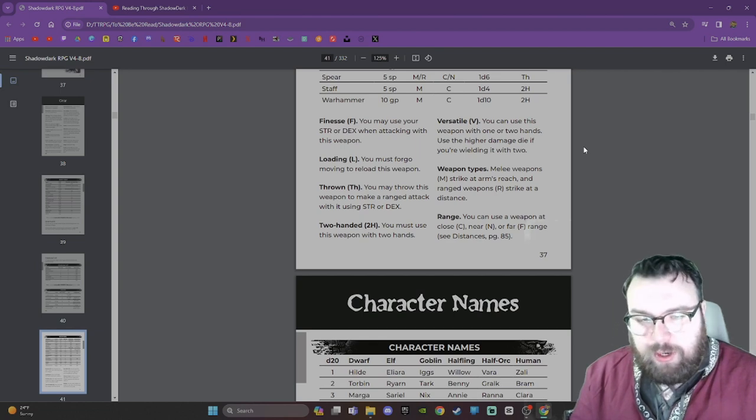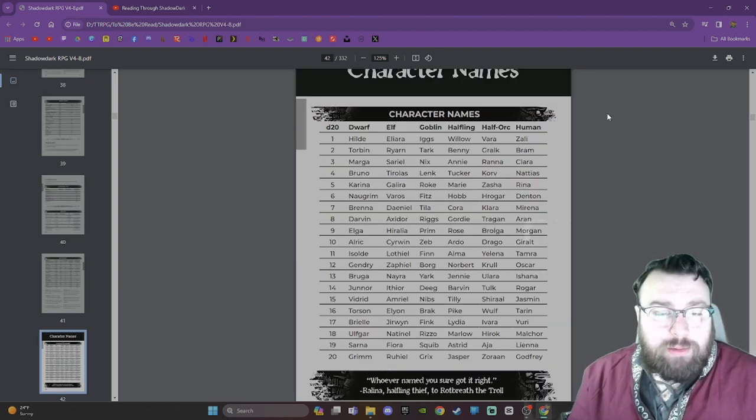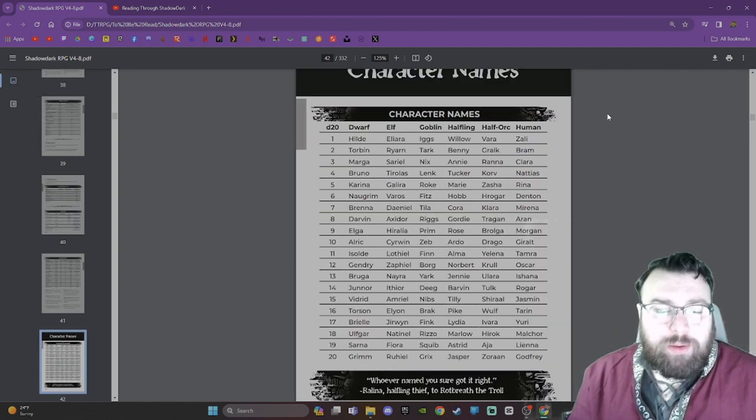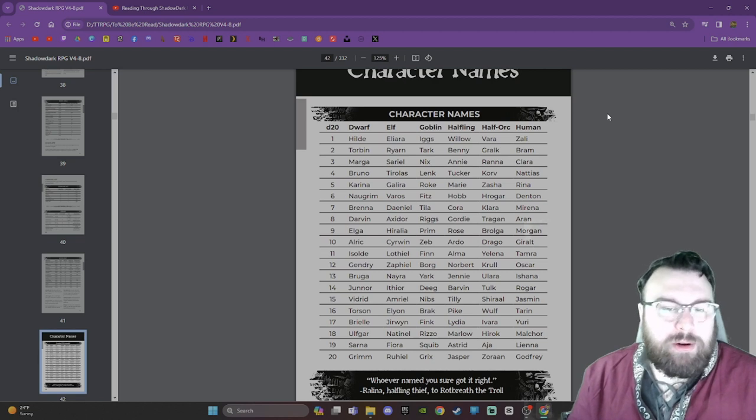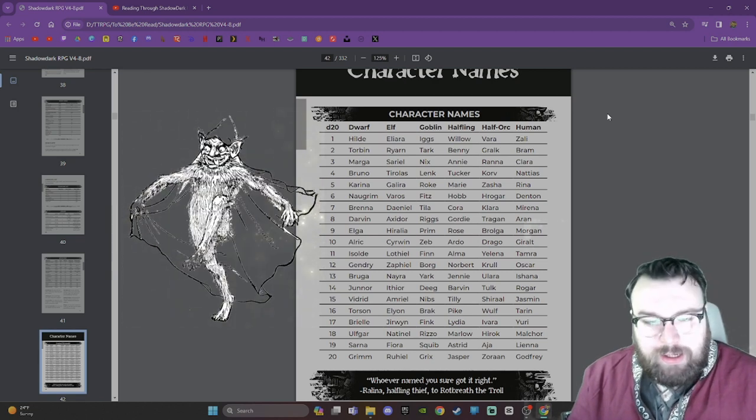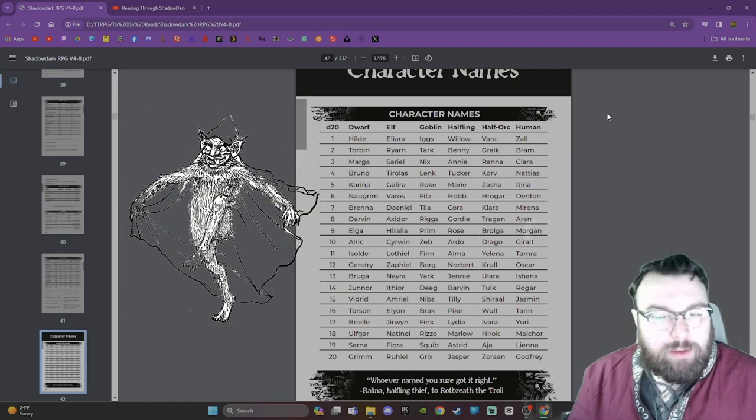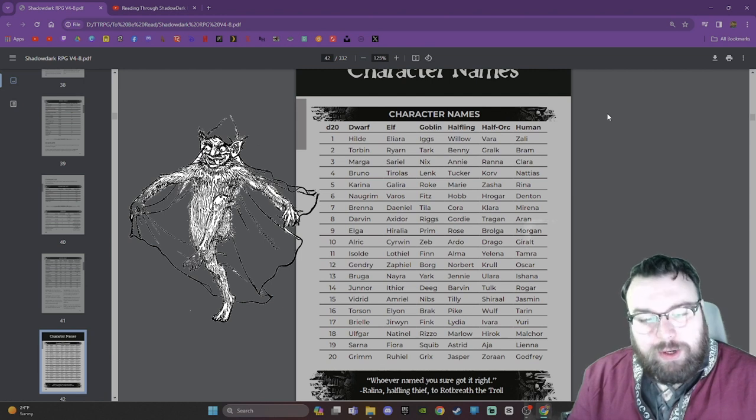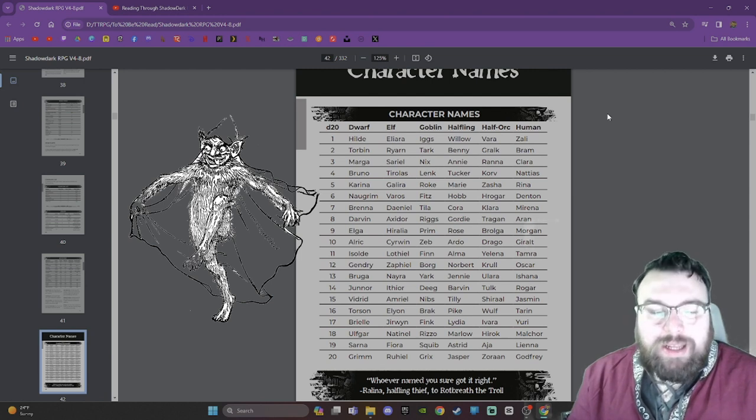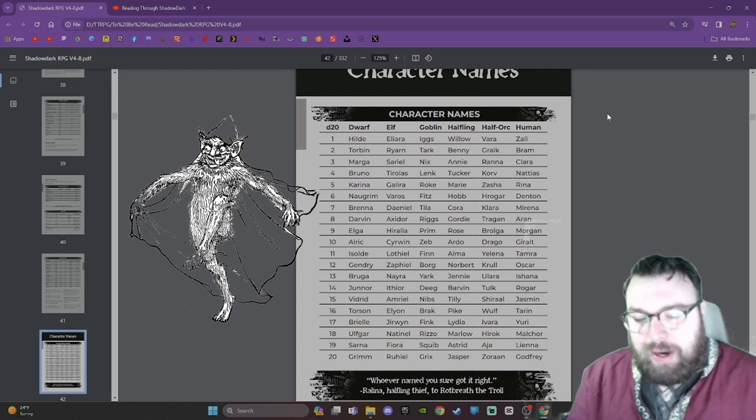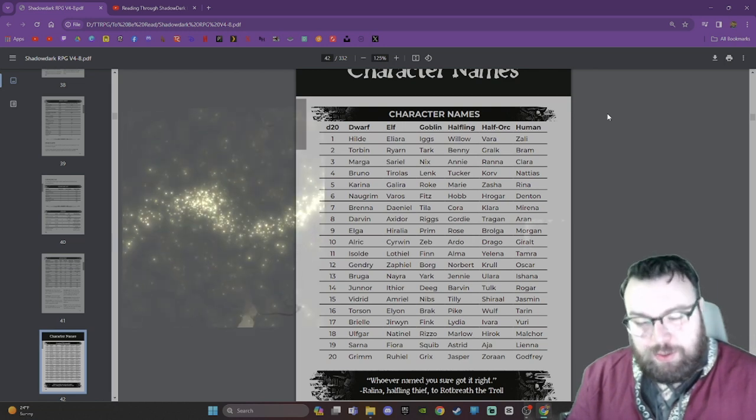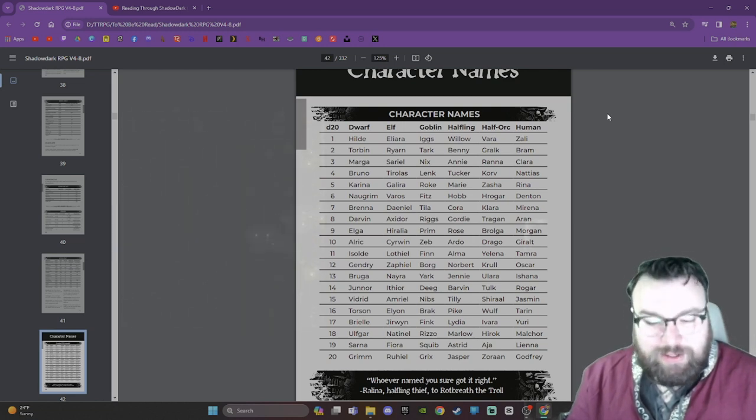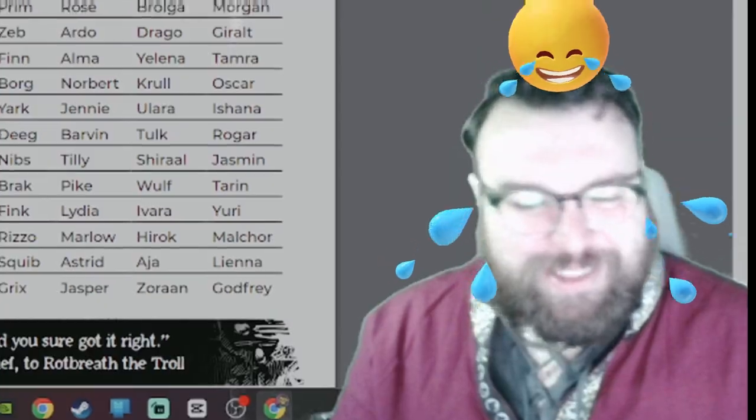Here we have a list of character names. I'm only going to go through the goblin ones because they're the only ones that matter. We have Iggs, Tark, Nyx, Link, Roke, Fitz, Tila, Riggs, Prim, Zeb, Finn, Borg, Yark, Deeg, Nibs, Brack, Fink, Rizzo, Squib, and Grix. Those are some great goblin names.